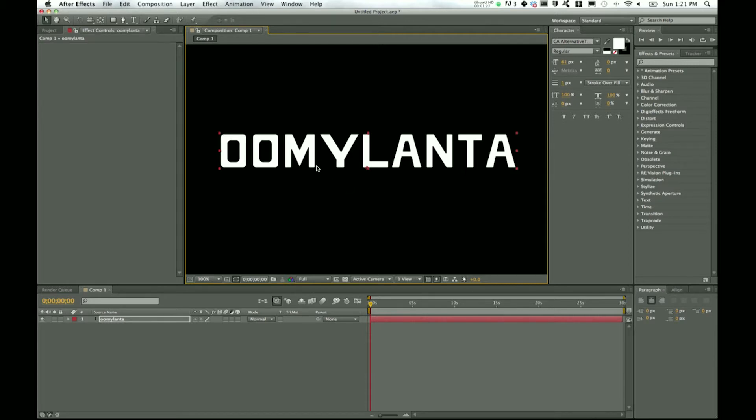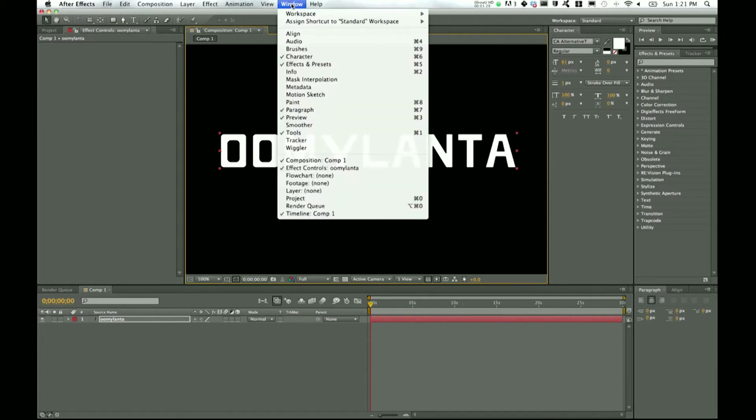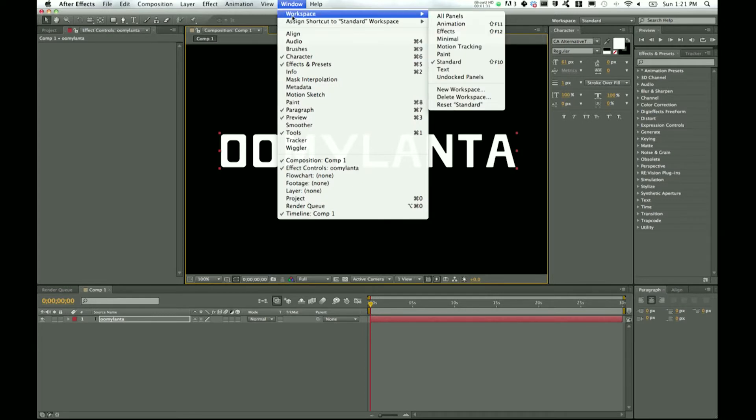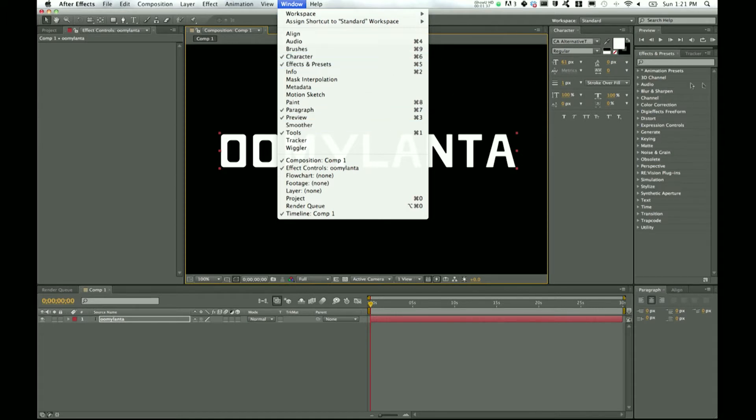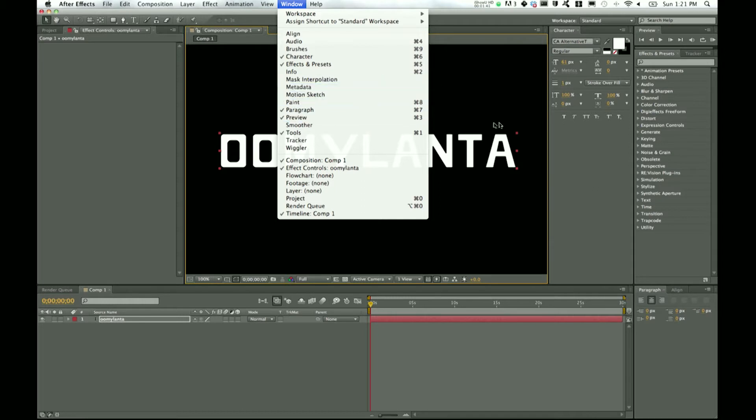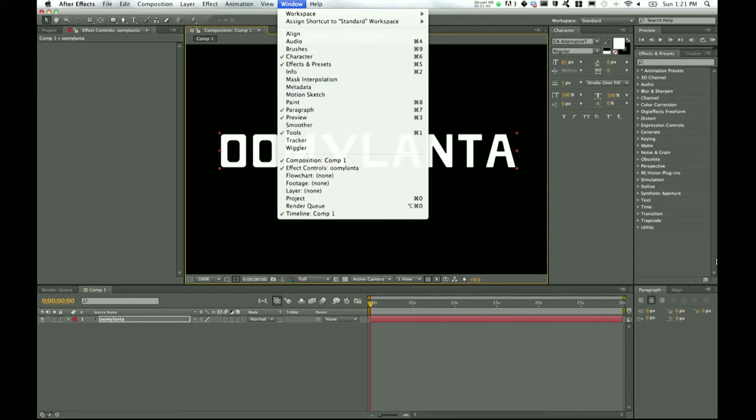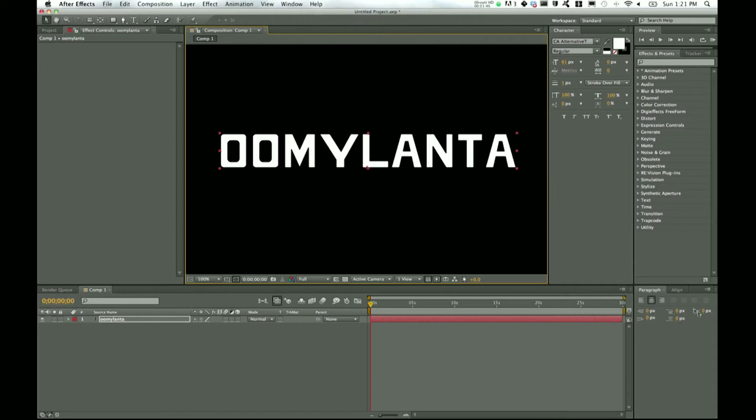So we'll go over some things that I do to spruce up the text. To start, I'll just show you my layout for the window. My workspace I have on standard, I have character which is over here, effects and presets right here with tracker. We won't worry about tracker for now.